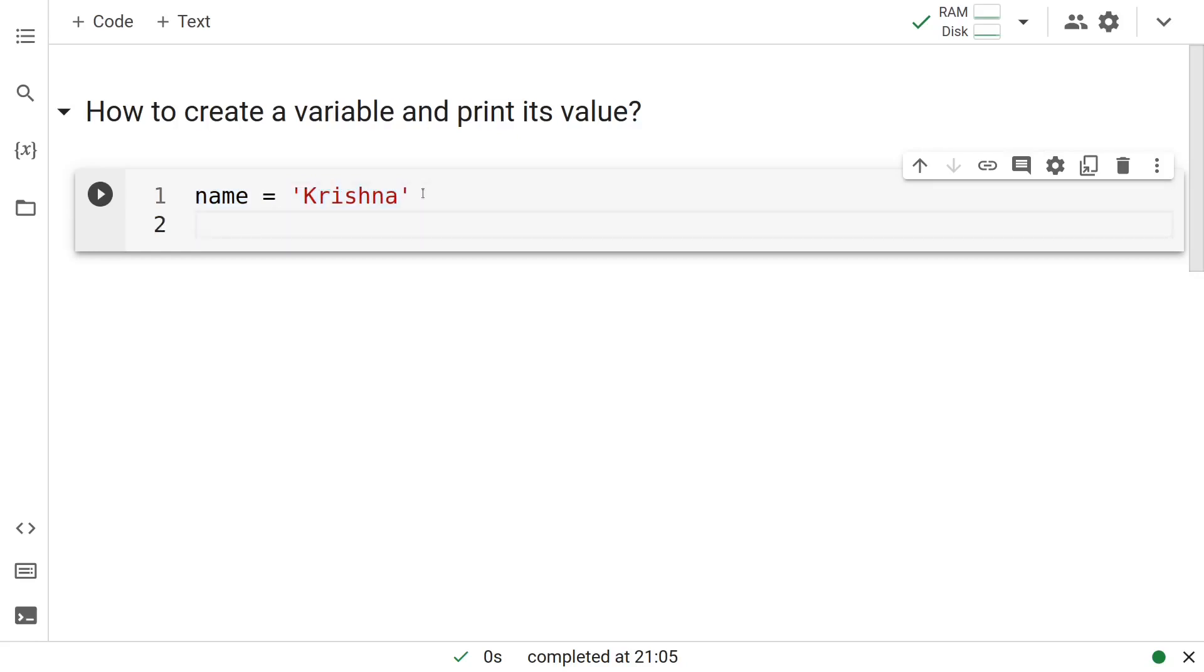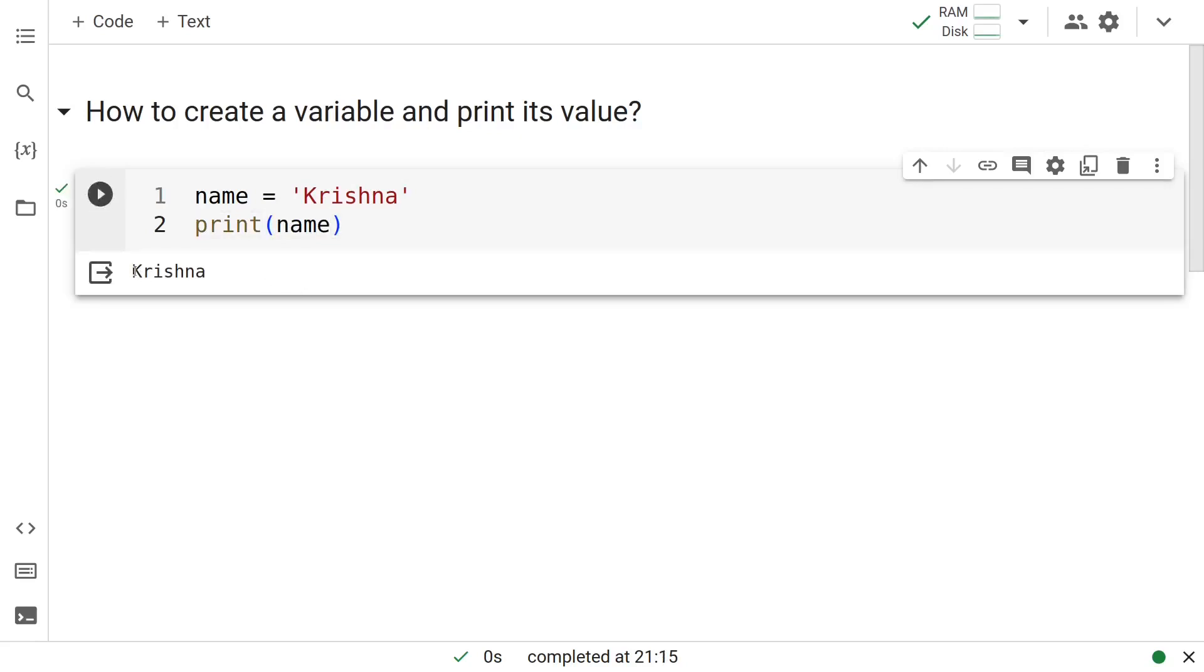Let us go ahead and print this variable and see what we get. We see that whatever is there in it gets printed. In this case, it prints Krishna.